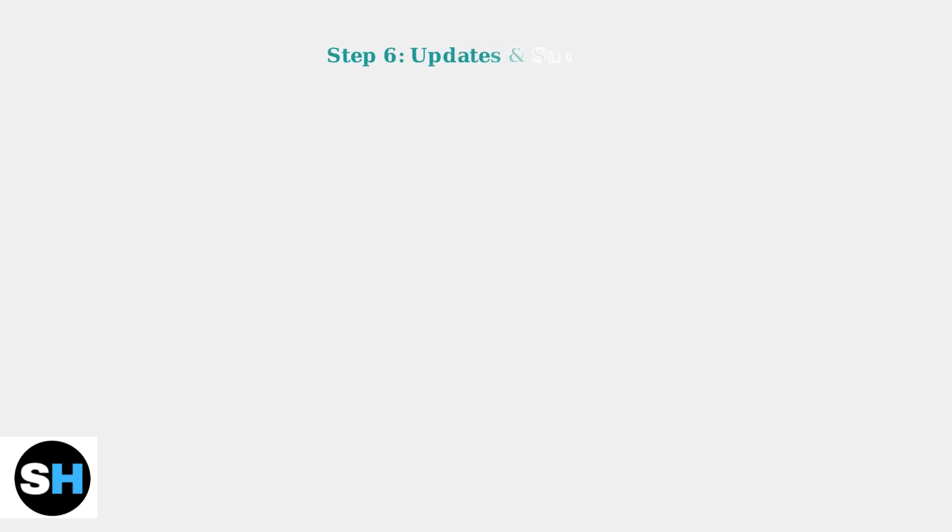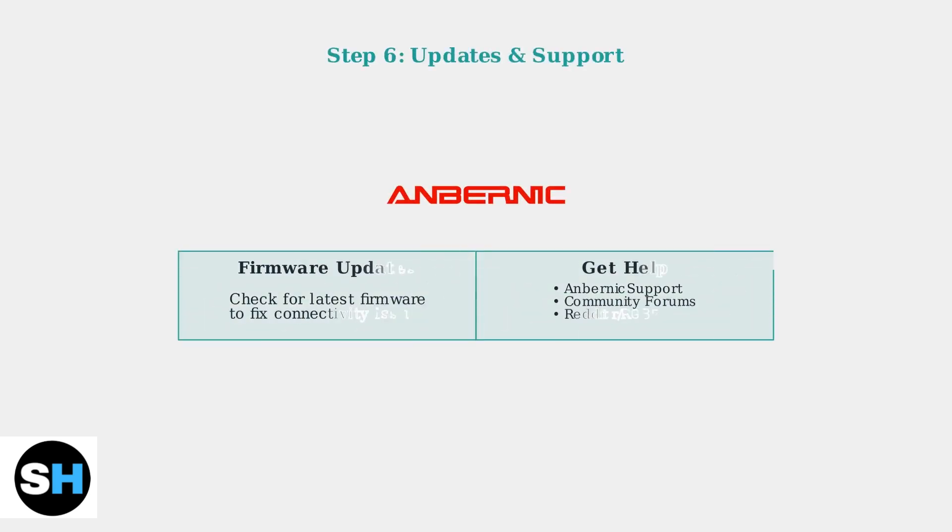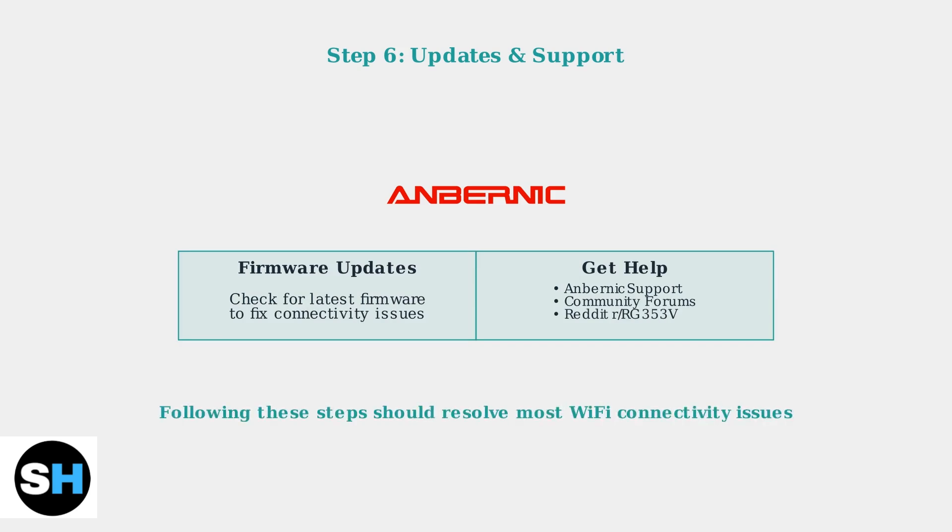Keep your device updated with the latest firmware, as updates often include Wi-Fi connectivity improvements. If problems persist, reach out to Ambernick support or community forums for additional assistance.